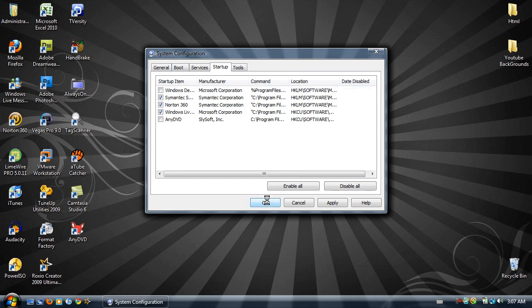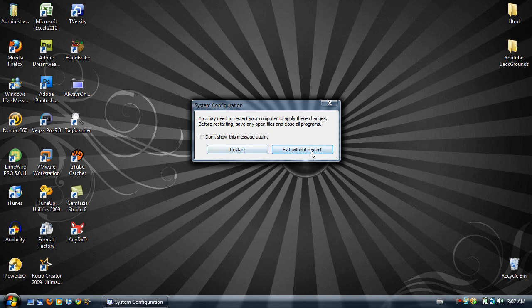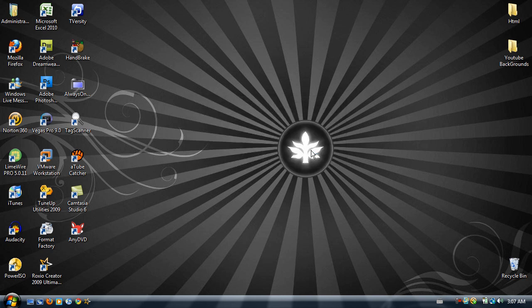hit OK. This will require you to reboot your system. This may take a minute for it to think. And you can click restart or exit without restarting.